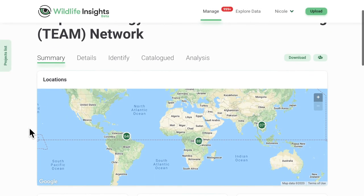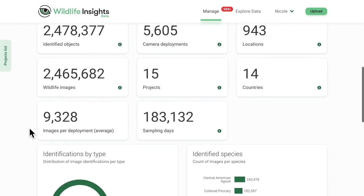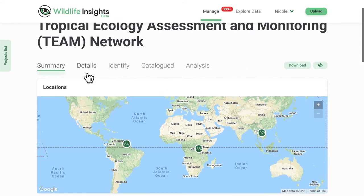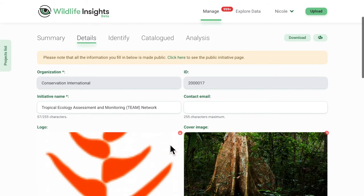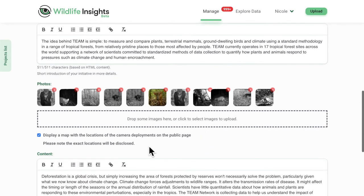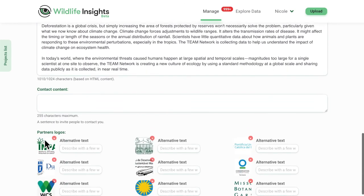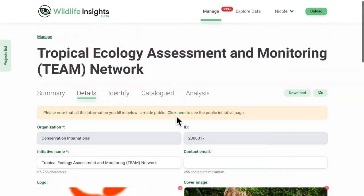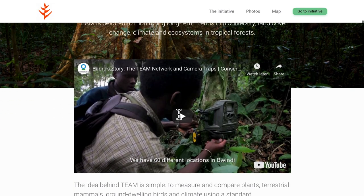You can even create an initiative which lets you share projects with other organizations. Wildlife Insights is making collaboration easier than ever before. With a cloud-based platform, everyone's efforts are synced so you can easily work together from anywhere in the world. And when you create an initiative, Wildlife Insights will automatically create a public webpage so you can inspire others with your collaborations.